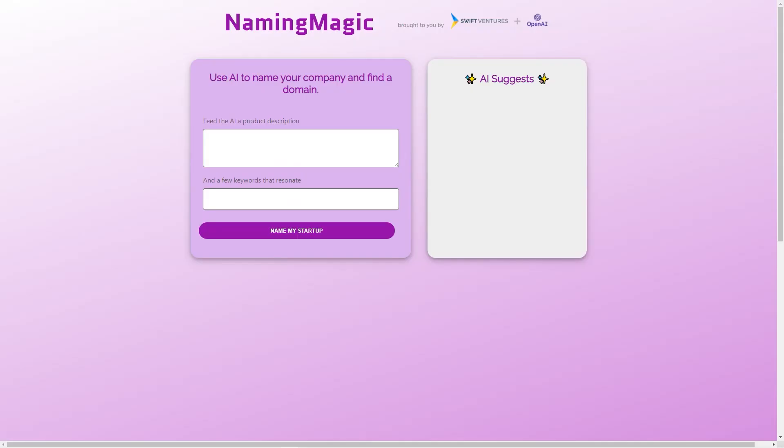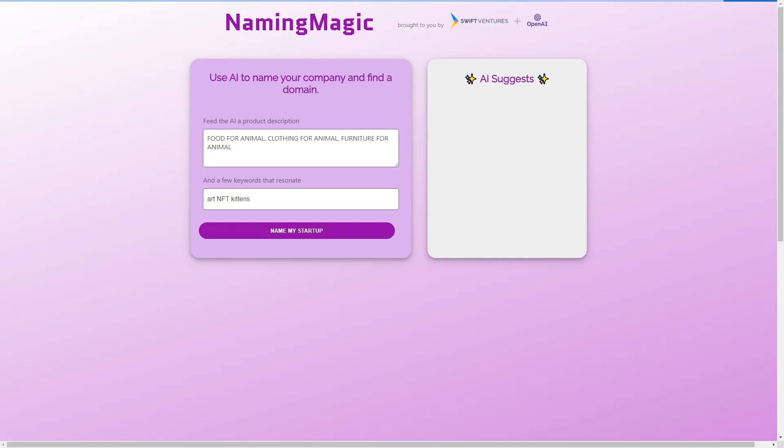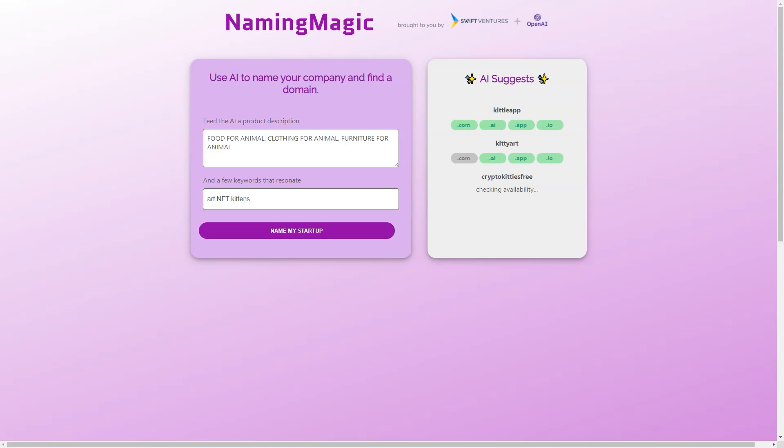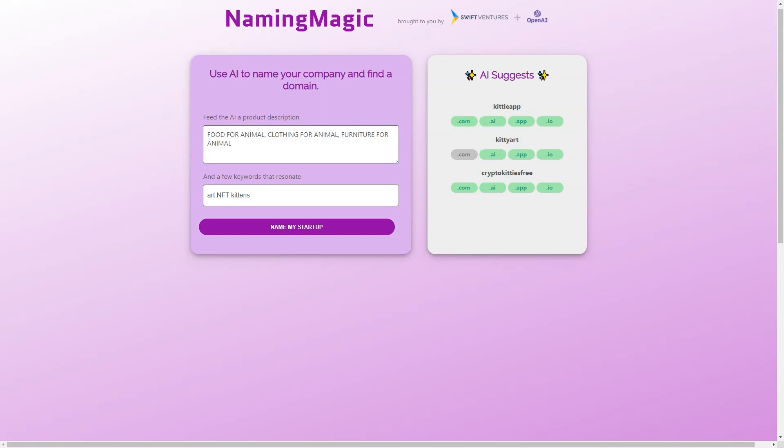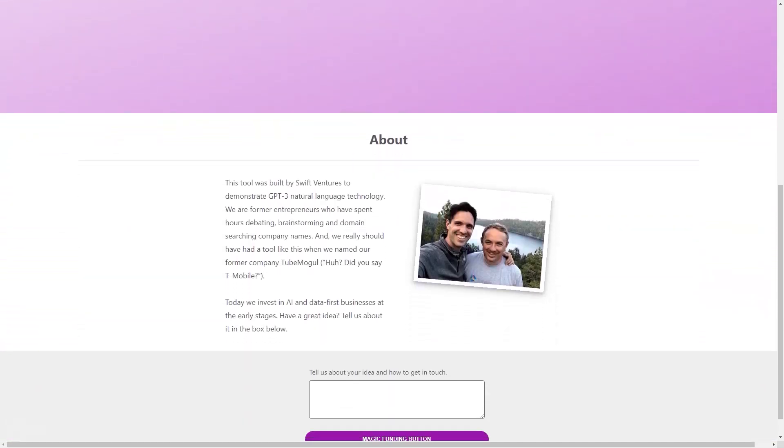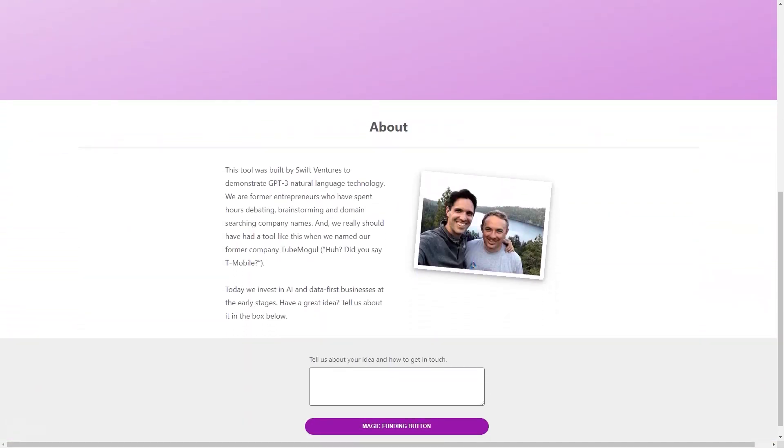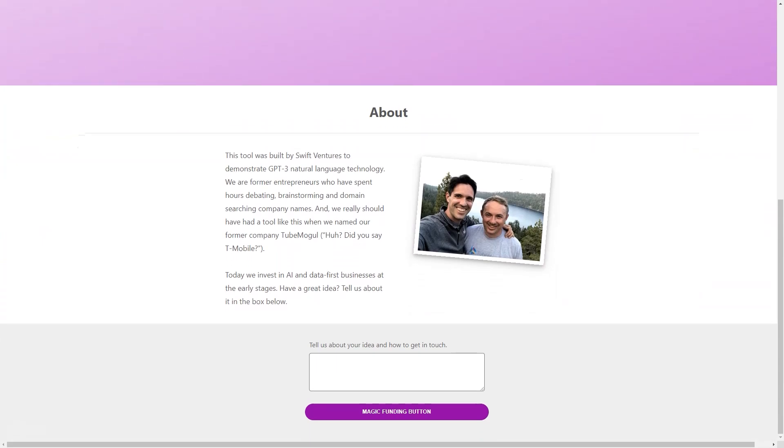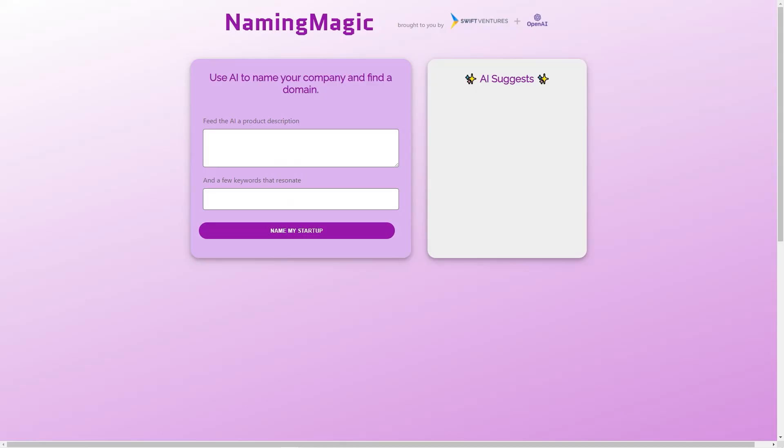The team behind Naming Magic includes the founders of TubeMogul, a video advertising platform acquired by Adobe in 2016. They know firsthand how challenging it can be to develop a great name for a company, and that's why they created this tool. Their experience and expertise have helped them create a device that is effective and easy to use. SwiftVentures is a venture capital firm that invests in early-stage companies focusing on AI and data-first businesses. They have a deep understanding of the power of AI and are always on the lookout for new ideas and innovative startups. So if you have a great idea for a business and need some help with naming, be sure to reach out to SwiftVentures.